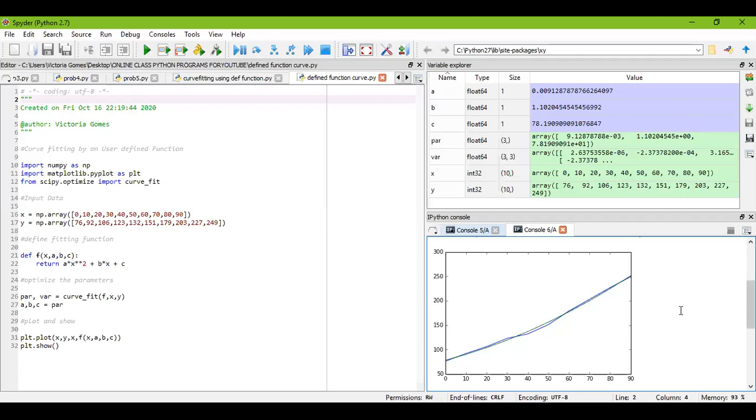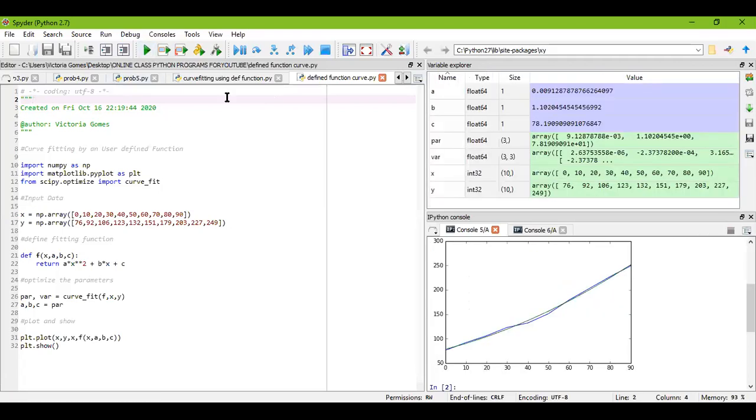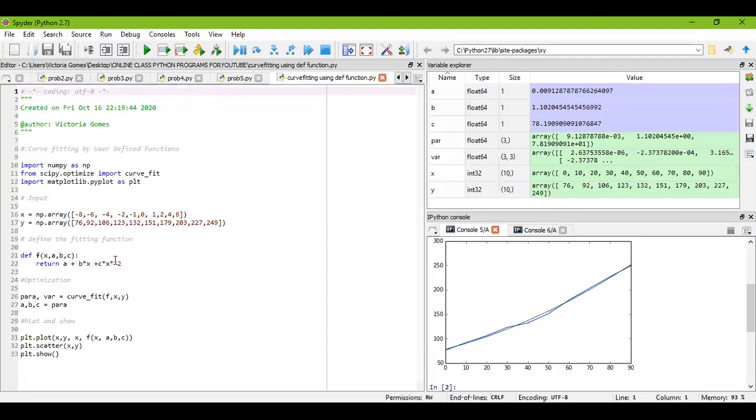Now I can also see some more plots like this if I want to make some changes. Let us see another example. After running this part, you have seen it comes like this. Now if I change the function—suppose in another program I have changed the function to a + b*x + c*x^2—I've left all the input data the same and just changed the defined fitting function. Let us check how it comes.